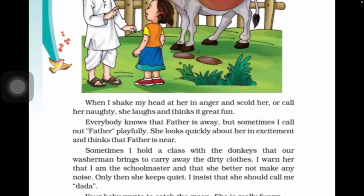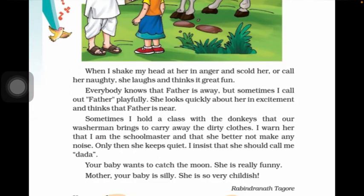I insist that she could call me 'Dadah' and I always force her to say 'Dadah'. Dadah means big brother in Bengali - in that way they call me Dadah. Your baby wants to catch the moon - she is really funny.